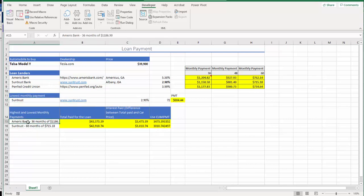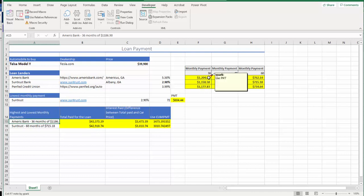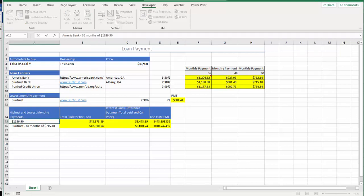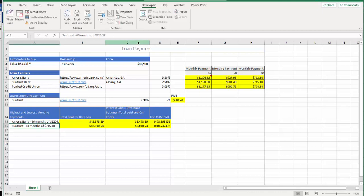All right, so next steps that we need to go through is we're going to locate again, this time, the highest monthly payment. In my case, the highest monthly payment is located actually right there, $1,204.82 for 36 months.